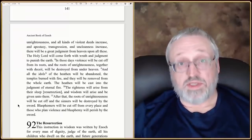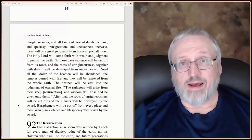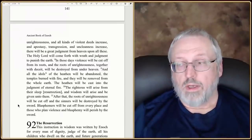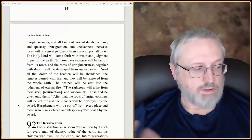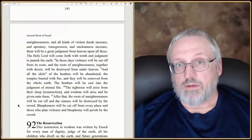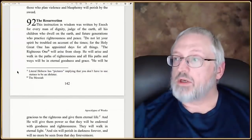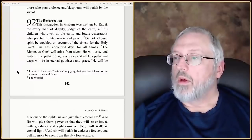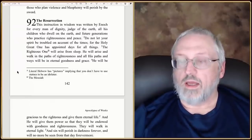He's told us that because of sin, there are going to be two judgments. Sin gets really bad, the flood comes and wipes everything out, but somehow everything survives and gets bad again so that a judgment of fire follows. Because of these judgments, you need to be righteous. Chapter 92 says: 'The instruction and wisdom was written by Enoch for every man of dignity, judge of the earth, all his children who dwell on the earth and future generations who practice righteousness and peace.'